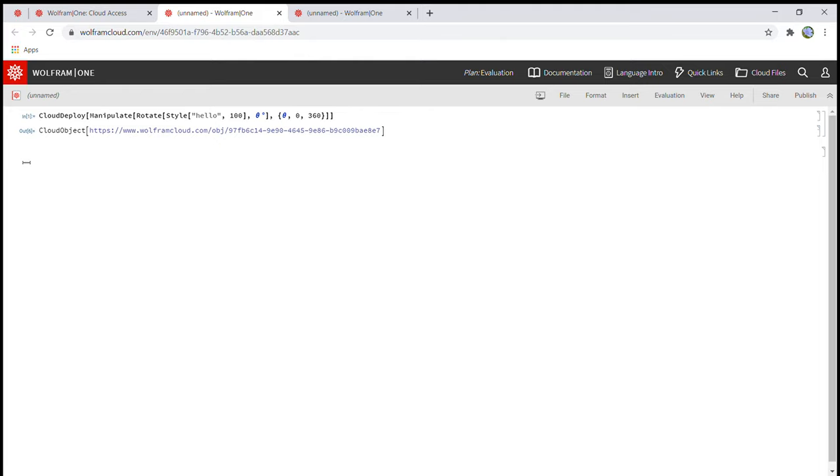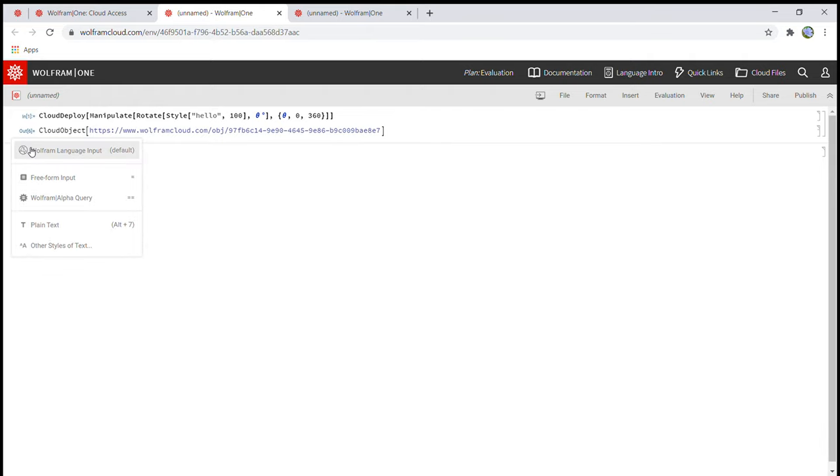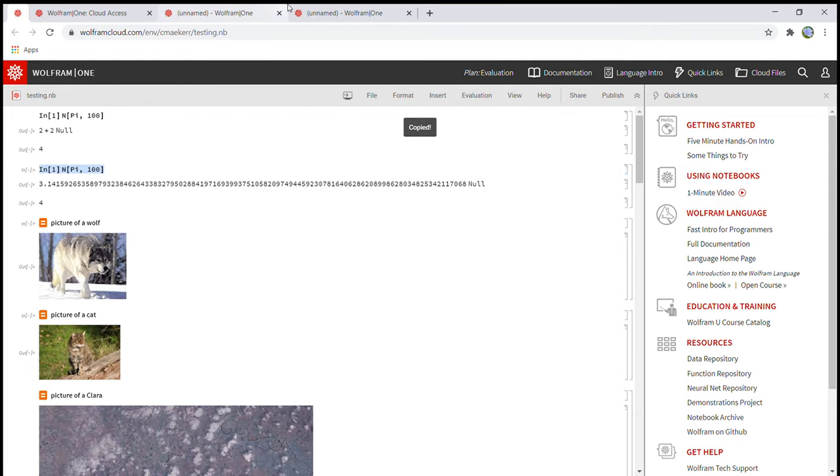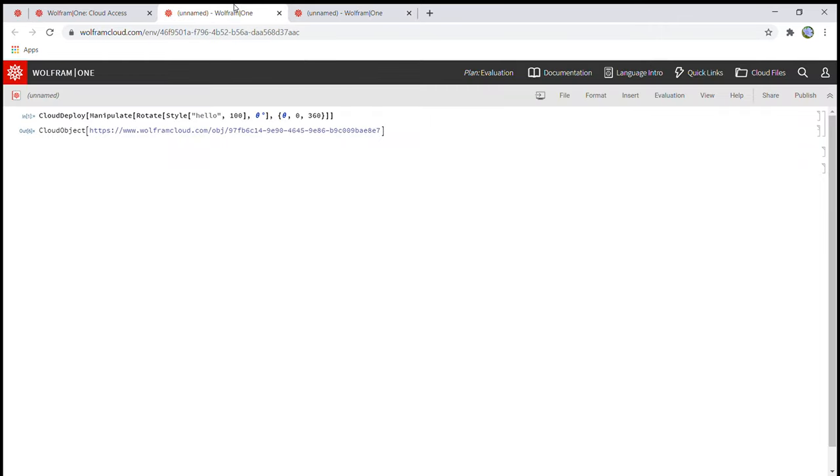The next thing that I want to show you is also on Wolfram language input, which is the default one. Let me just copy this. This is my draft over here, all of this stuff. Then go back to the Wolfram tab. Okay.